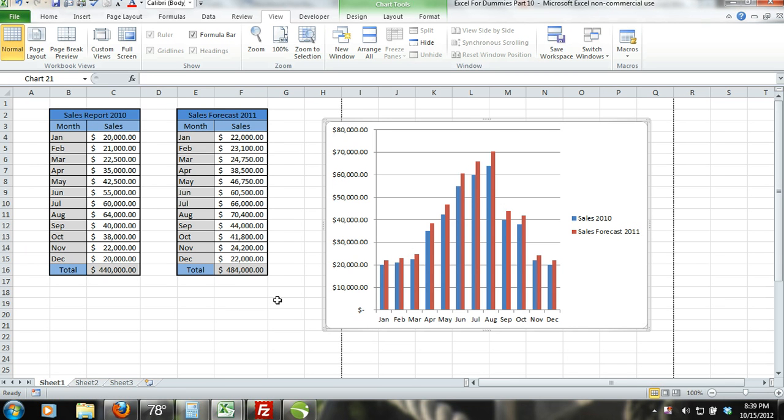In this tutorial, we are going to go over how to print your Excel worksheet. As long as your printer is set up correctly, printing your Excel worksheet should be very easy.